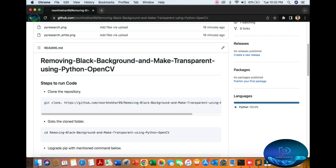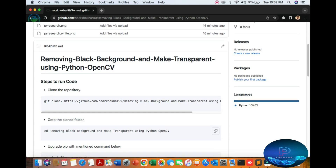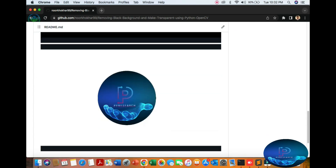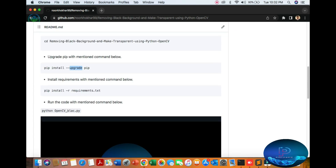First of all, download from here — press this icon, copy it, and go to the folder. You can upgrade your pip if you want; if not, you can use the old version — no problem. Then go to the Python requirements and install only the OpenCV library using this command.